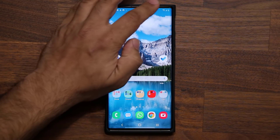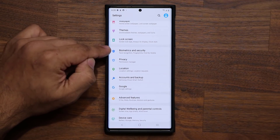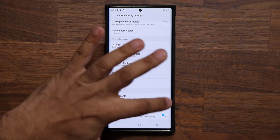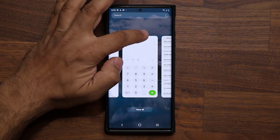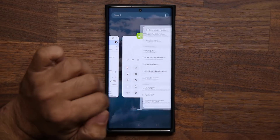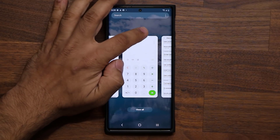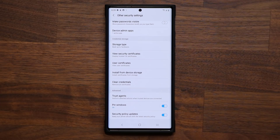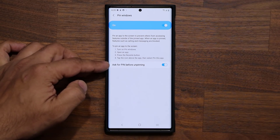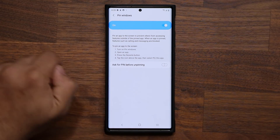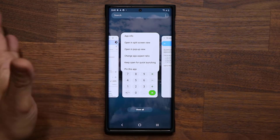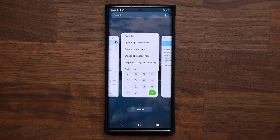Number four is in Settings, under Biometrics and Security, all the way down under Other Security Settings — it's known as the Pin Windows option. If you enable Pin Windows and then open the Recents view, you'll see a new option to pin the current application. This is very useful for parents with kids or anyone who lends their phone out. For example, you can pin YouTube so your kid can watch videos but cannot exit the application and go anywhere else on your phone.